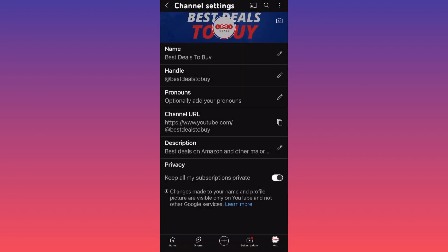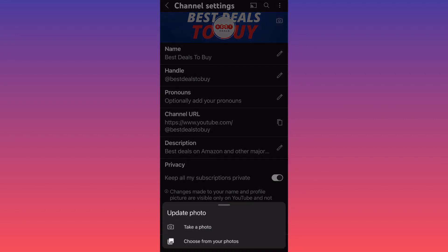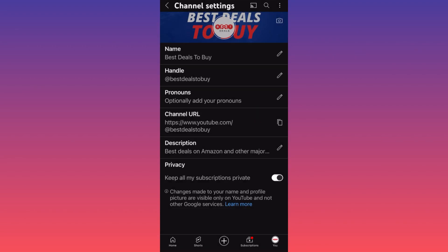You can also change the background picture — the landscape banner photo. If you click on it, you can simply change it right there as well. With the old version you needed a laptop or desktop, and you had to resize items. Now things are very easy right here on mobile.